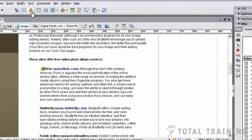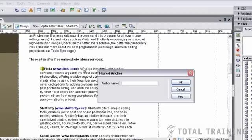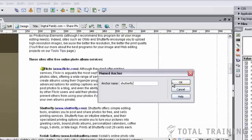I'm going to set a second anchor here for Shutterfly so that we can create a couple of links. Click OK. My anchor appears automatically.